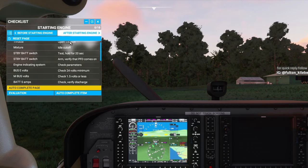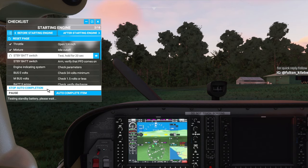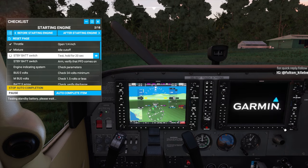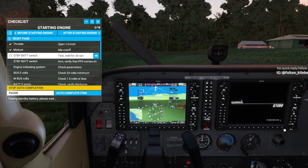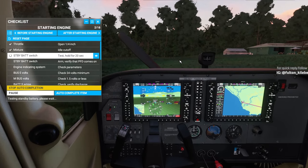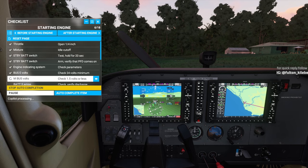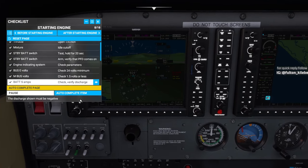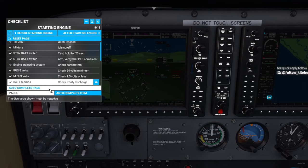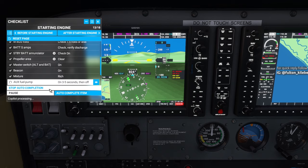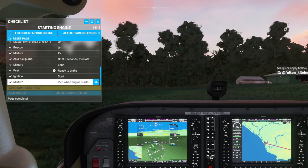Here we go. The autopilot here is having some troubles but anyway we'll try to do something good. Let's give it some time. Let's auto-complete everything. Very nice.